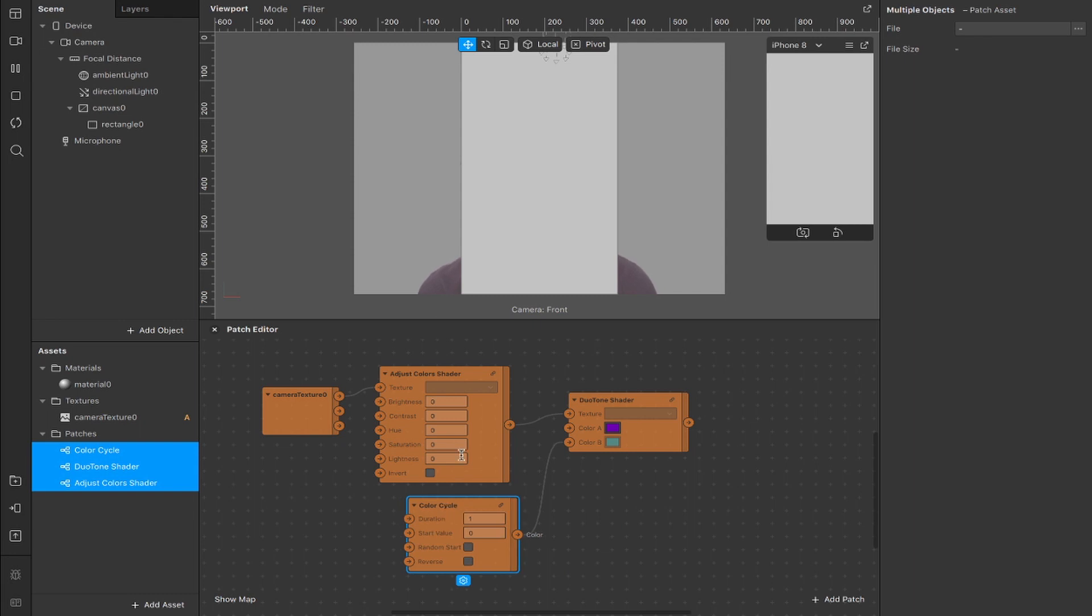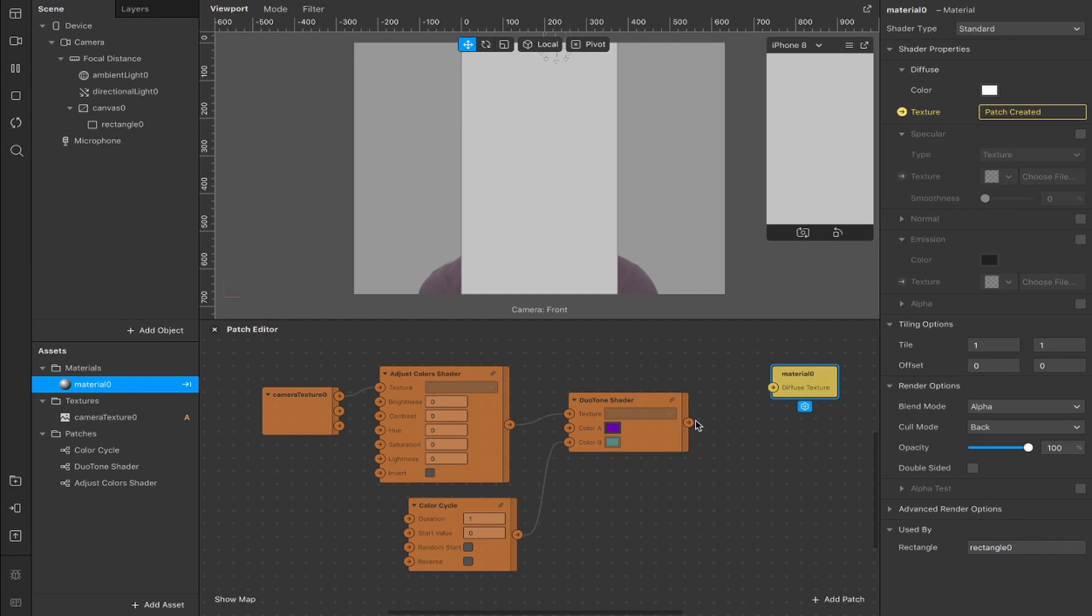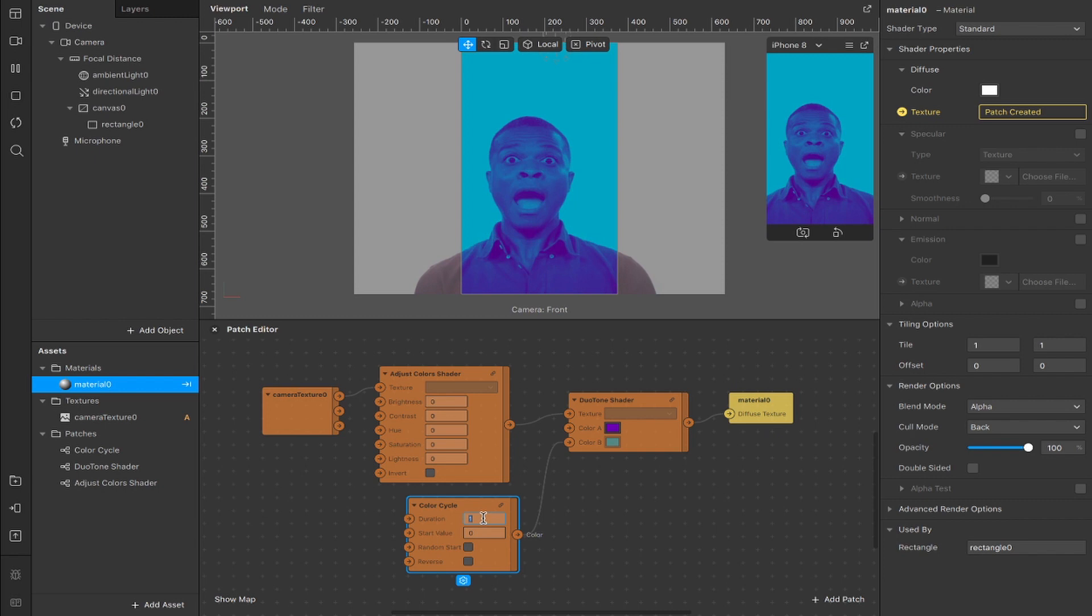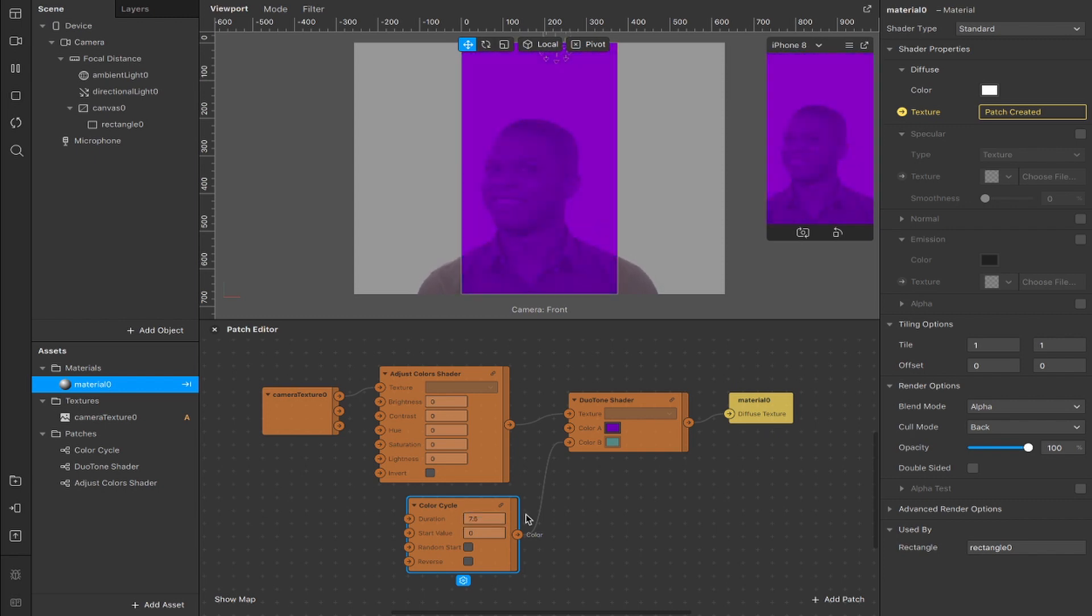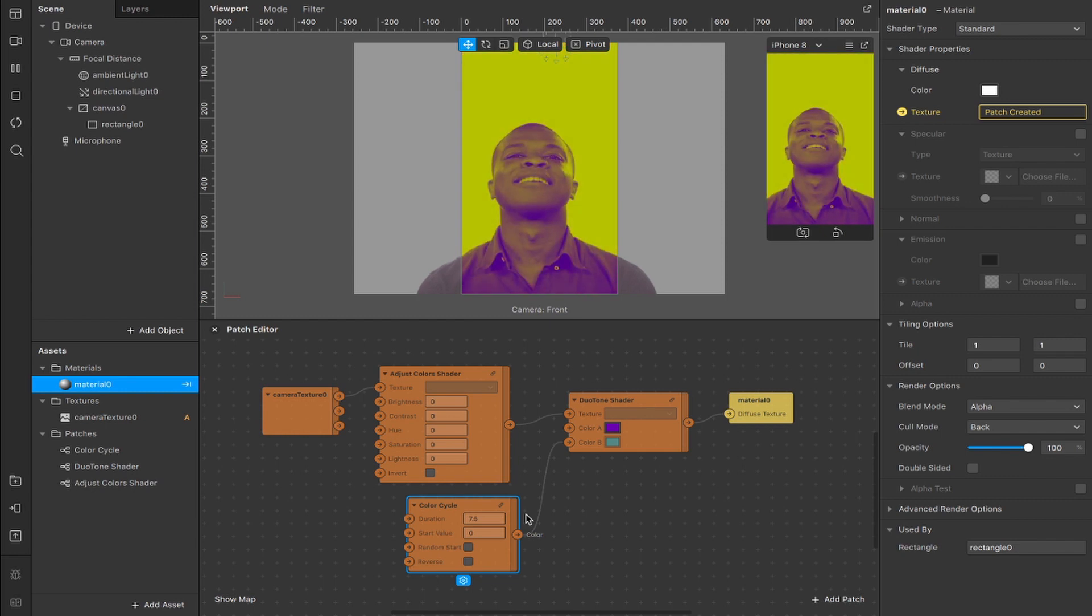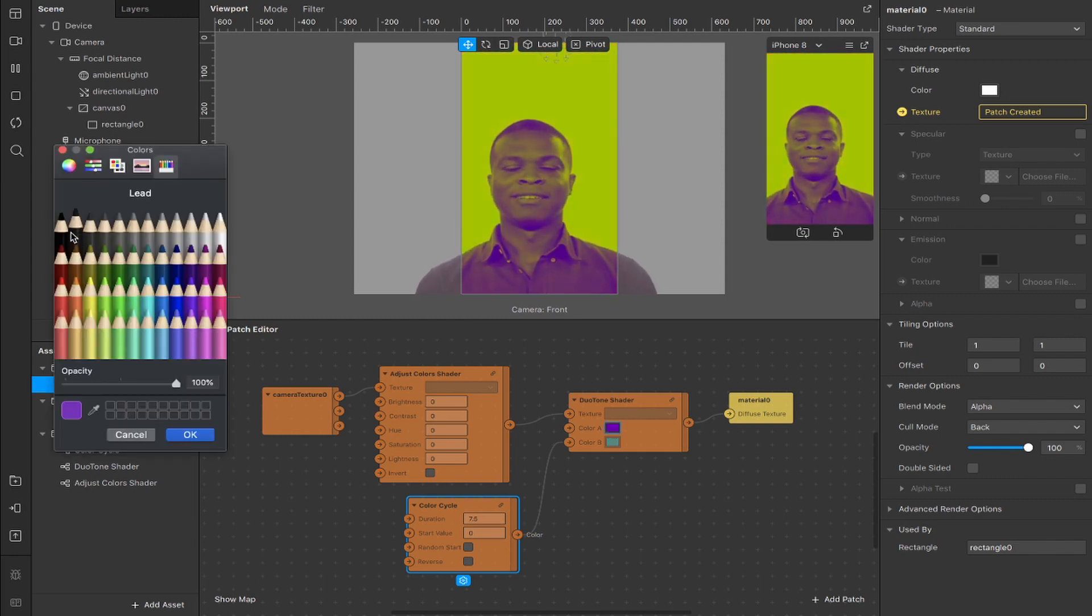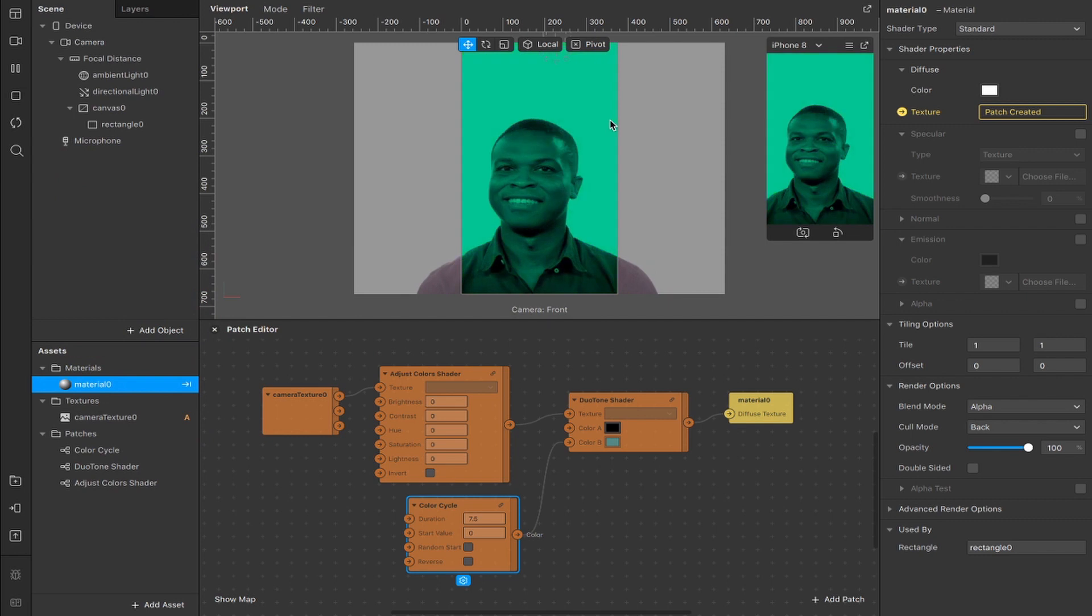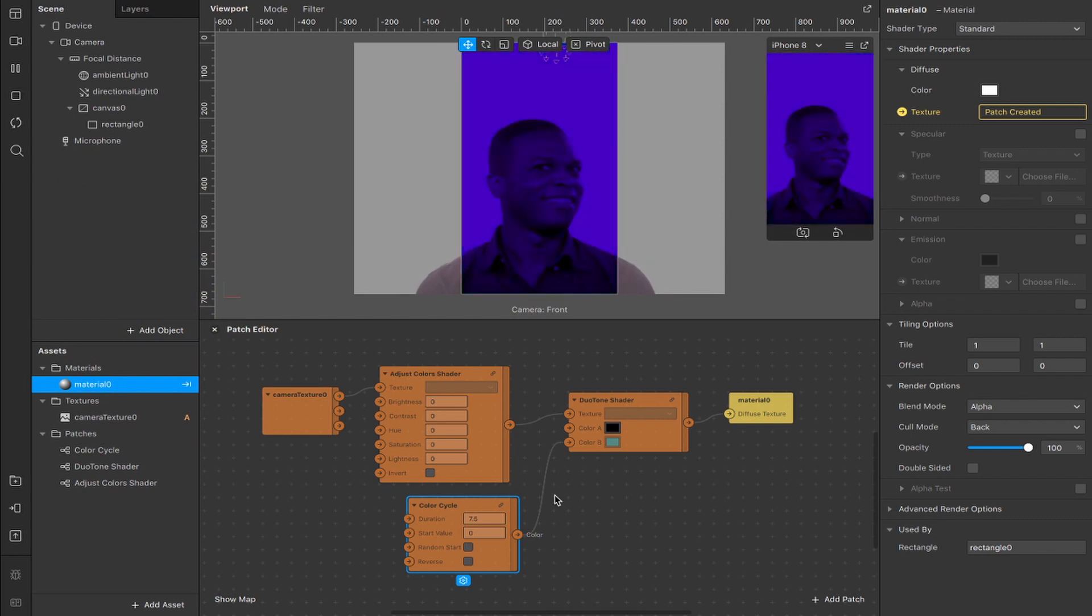So now we have all of this linked up and now we need the material for our texture so I'm going to grab that as a patch and get that connected up to the output of our duotone shader. It's a little bit flashy, I'm going to slow that down here in the color cycles patch by changing the duration to 7.5 only while I'm making the effect so it's not constantly blasting in your face. I'm also going to change color A here from purple to black just so that it's the most basic version of the effect that you can get.